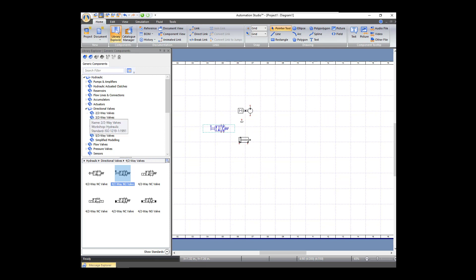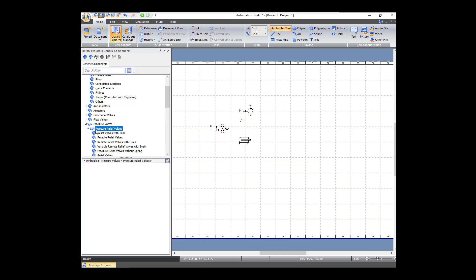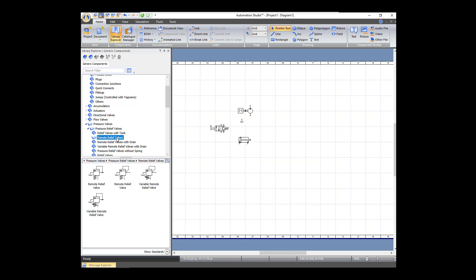The last thing we need is a pressure relief valve. So under Pressure Valves, let's go to Pressure Relief Valves, then Remote Relief Valves, and we'll use this one right here.